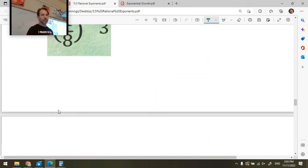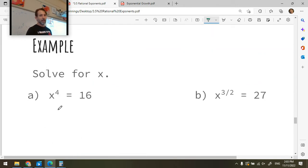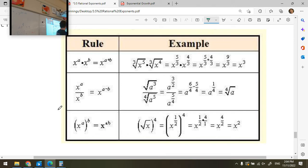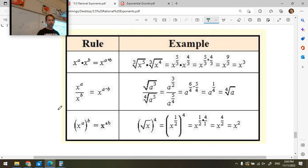Understanding rational exponents also allows you to do things like this: if I see an expression and want to teach a computer to solve it for multiple values of x, I can rewrite it using rational exponents and add the exponents together to get x to the three — which is a lot simpler. A computer can process that faster, and these are equivalent expressions. Going through rational exponents allows you to do that very simply.